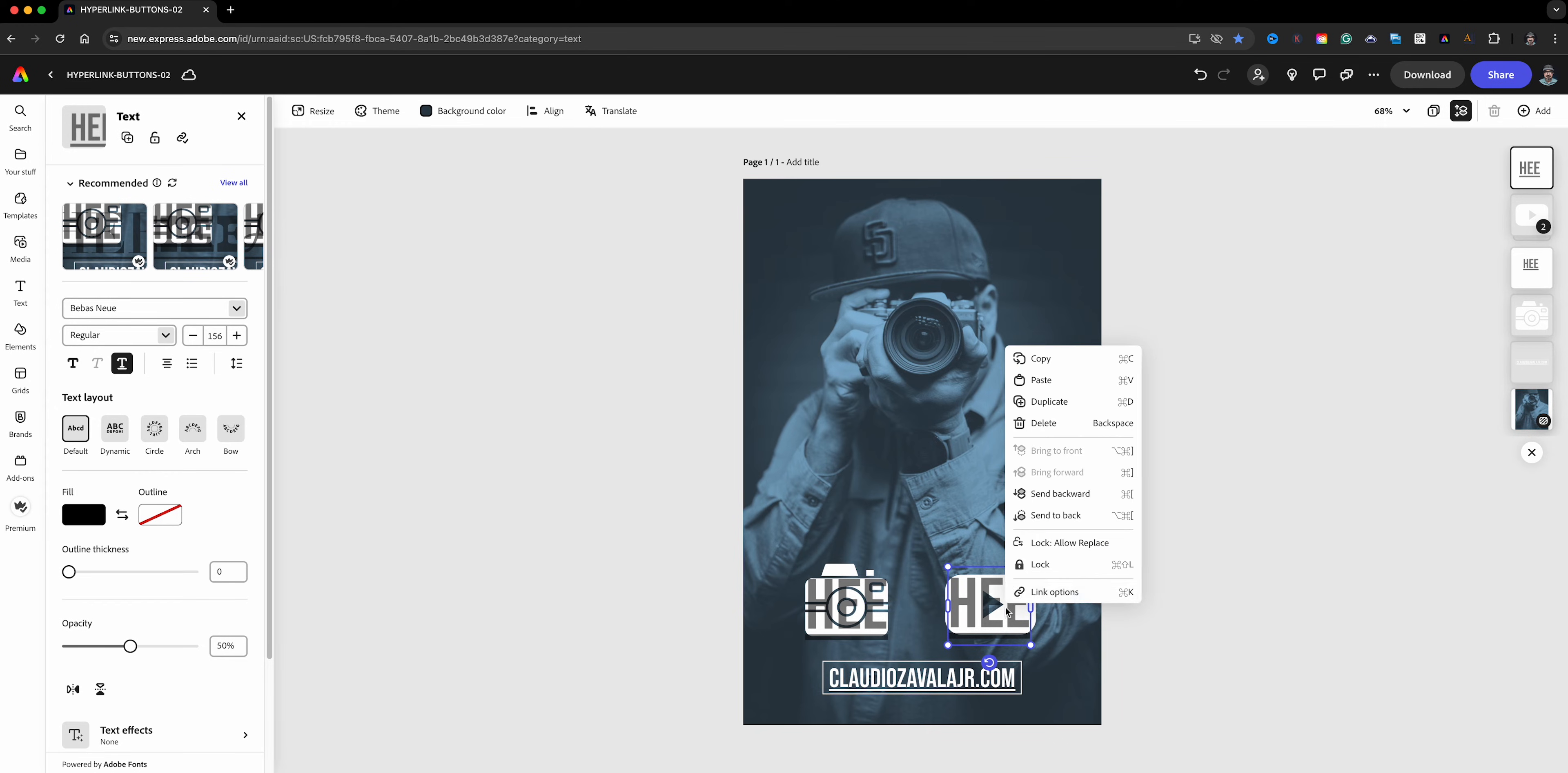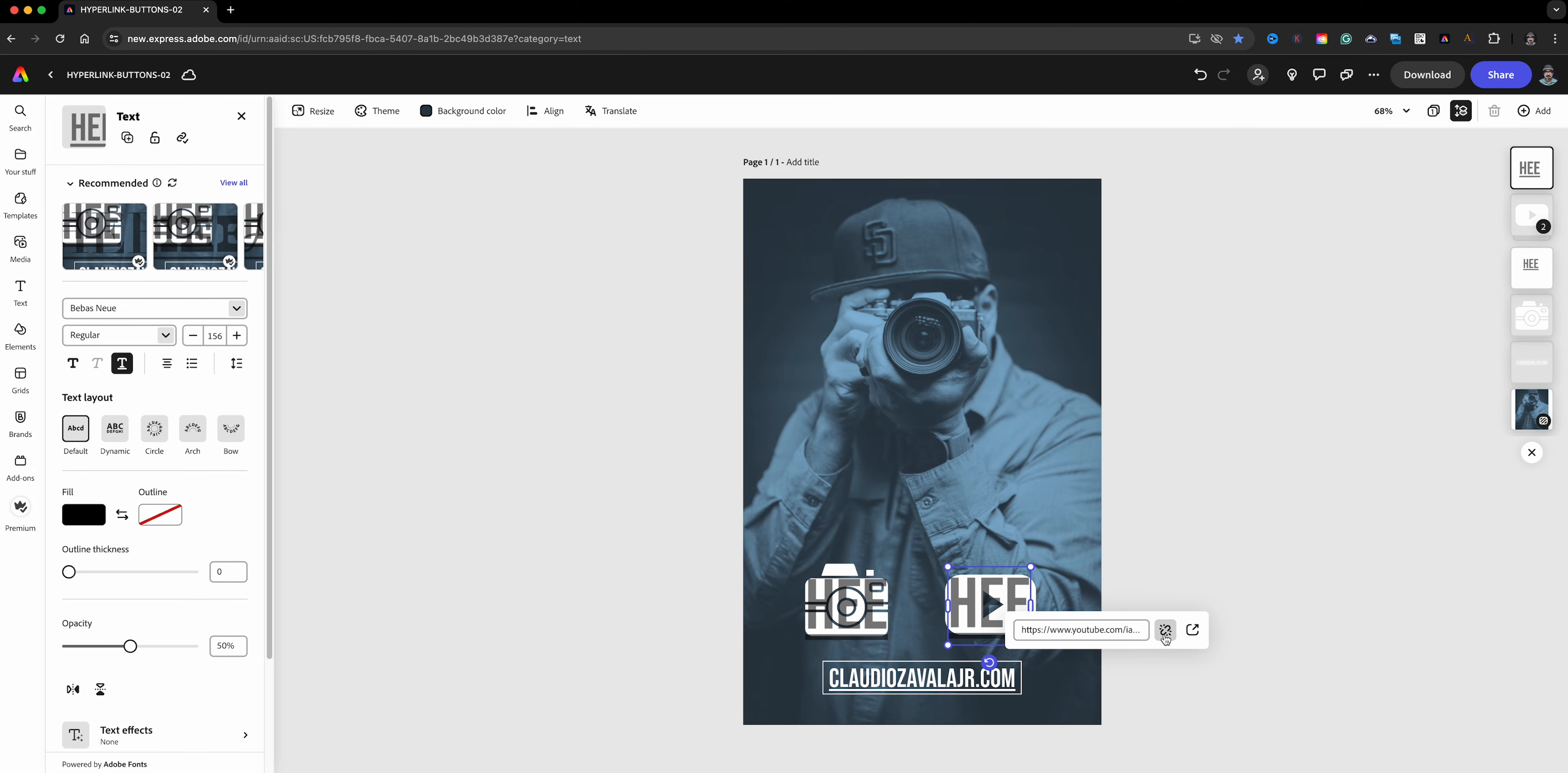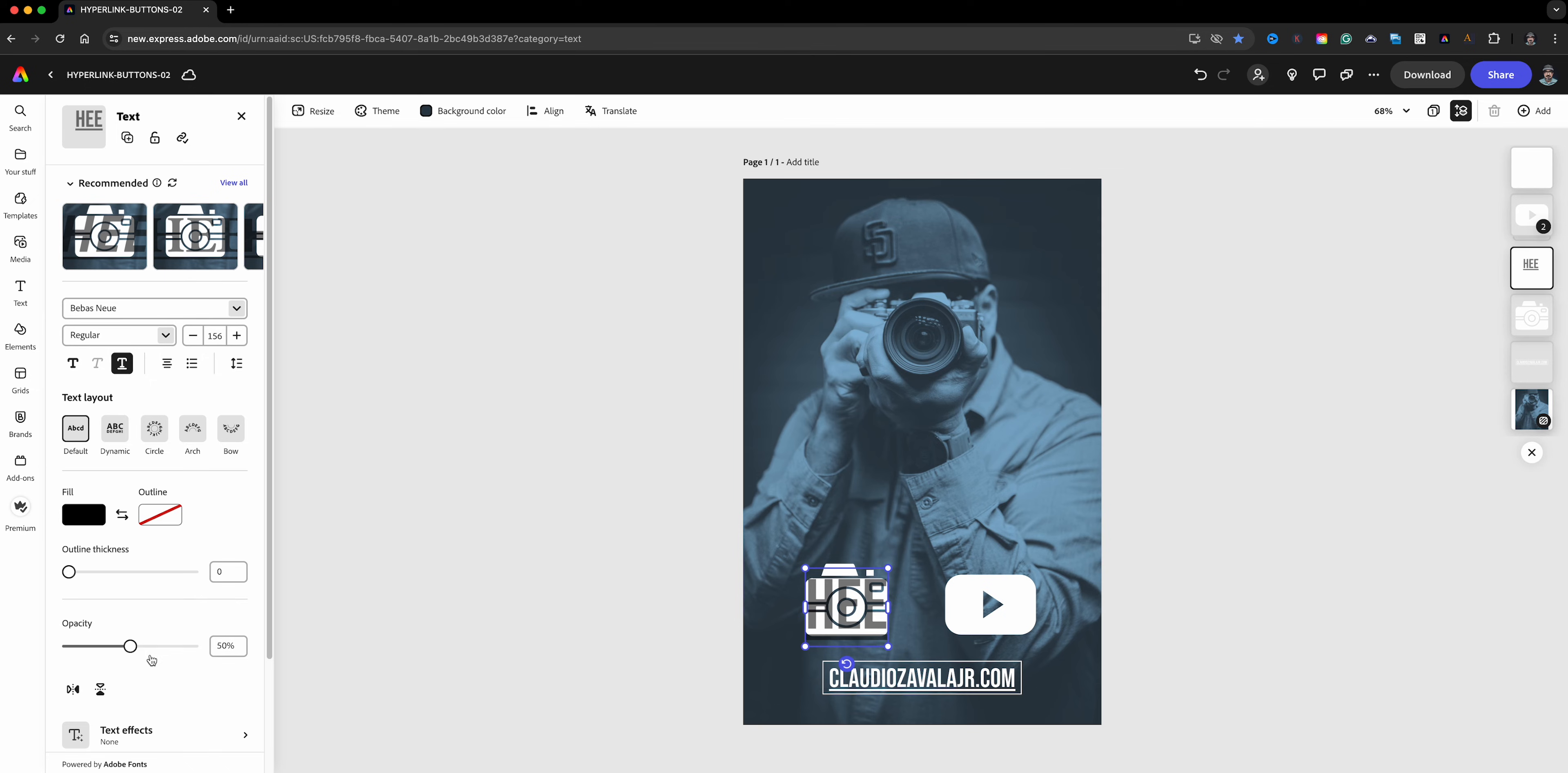Now what I need to do is right-click and go to the link option here. We're going to remove that because that is for the other website. I'm going to paste my YouTube channel here: youtube.com/IAmClaudio. Here we go, now it is linked. Let's bring that opacity all the way back down, go back to the original one and bring that opacity down, and now let's publish this.